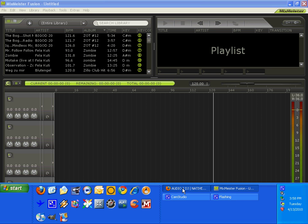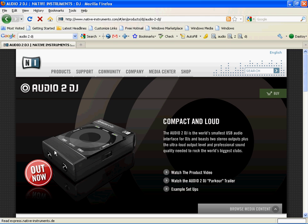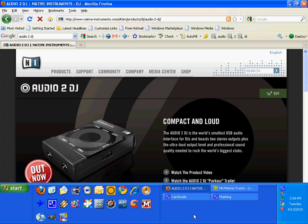What I've got is an Audio 2 DJ. Not only is it compact and loud as advertised, but it's affordable and it sounds great. We've got two outputs, quarter inch, quarter inch. The A side for me goes to the house PA and the B side goes to a set of headphones.